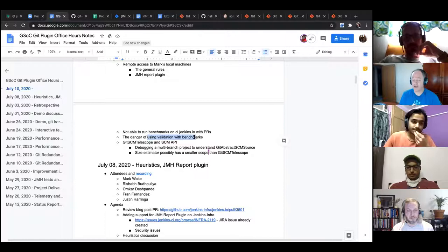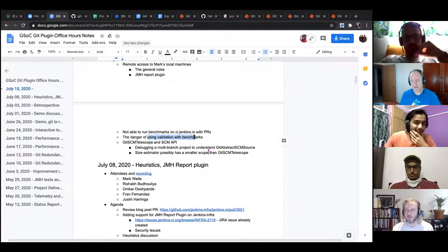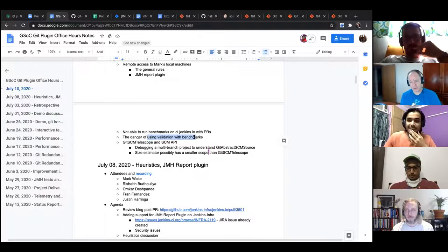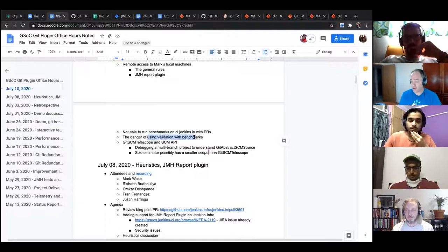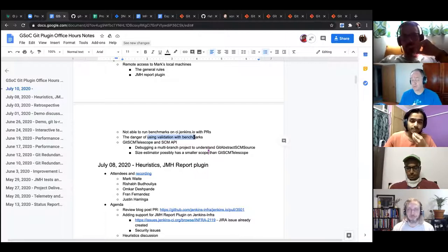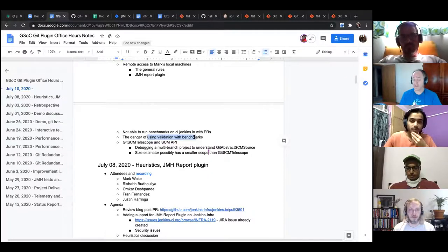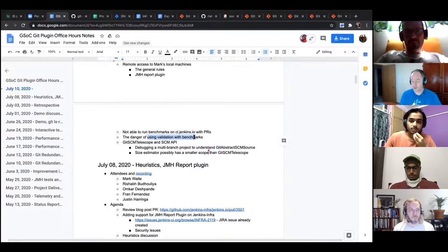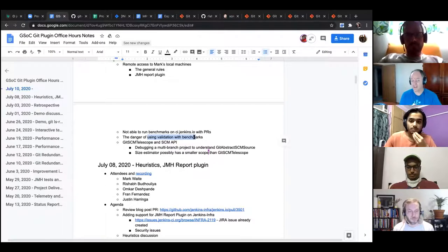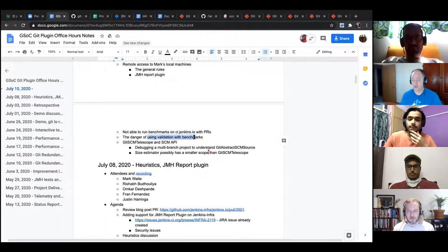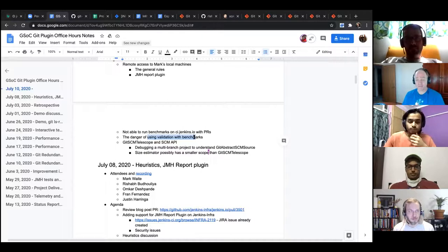That seems fair. A microbenchmark's goal is to have it be as small a unit as you can possibly test. The concept seems to assume that the benchmark as written is doing valid things, and we validate by inspection or by observation. That seems fair.